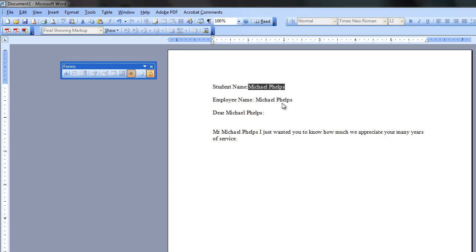So that's how quick and easy it is. So this is Michael Langdon. I am the learning engineer, and you just learned how to populate multiple fields in Word 2003. Next will be Word 2007.